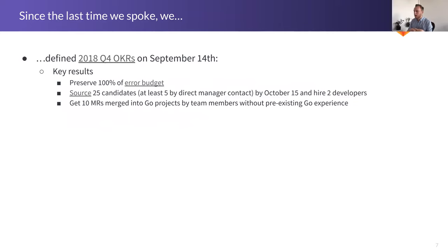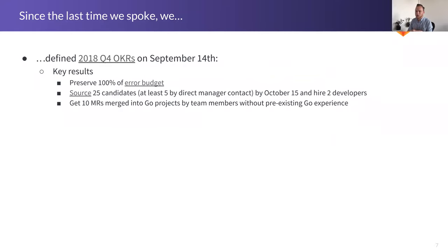We are also planning to add two backend developers to the team by the end of the year. So in Q4, I'm going to be working on hiring two developers and the team will be helping me in interviewing, of course, but also in sourcing candidates from their local network and LinkedIn and local meetups, that kind of stuff.